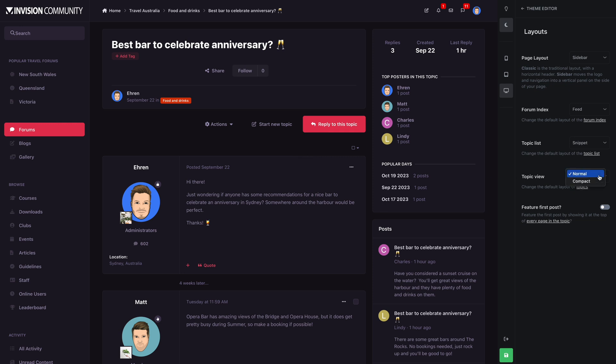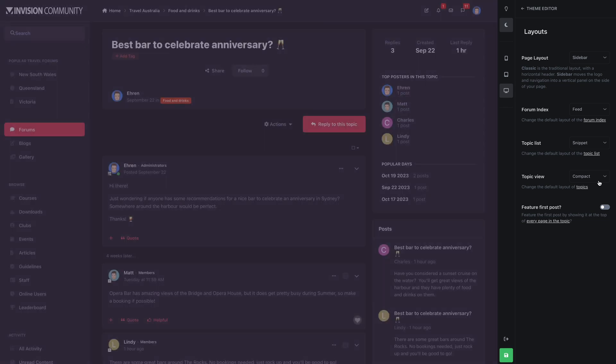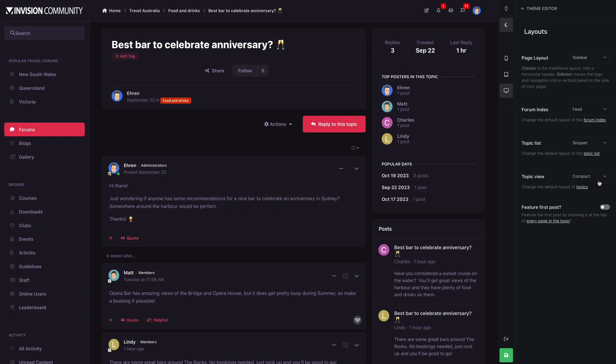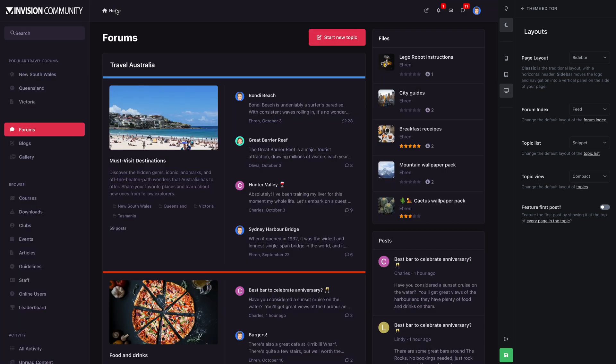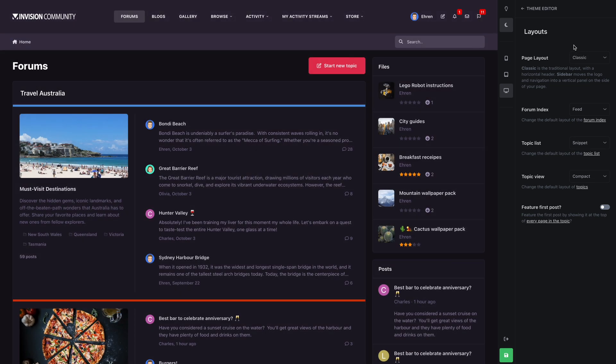Let's also change the layout of topics, from the traditional table layout to the newly introduced compact layout, with an optional setting of featuring the first post if we wish. Next up, let's visit our homepage, change our page layout back to classic, and flick into light mode.